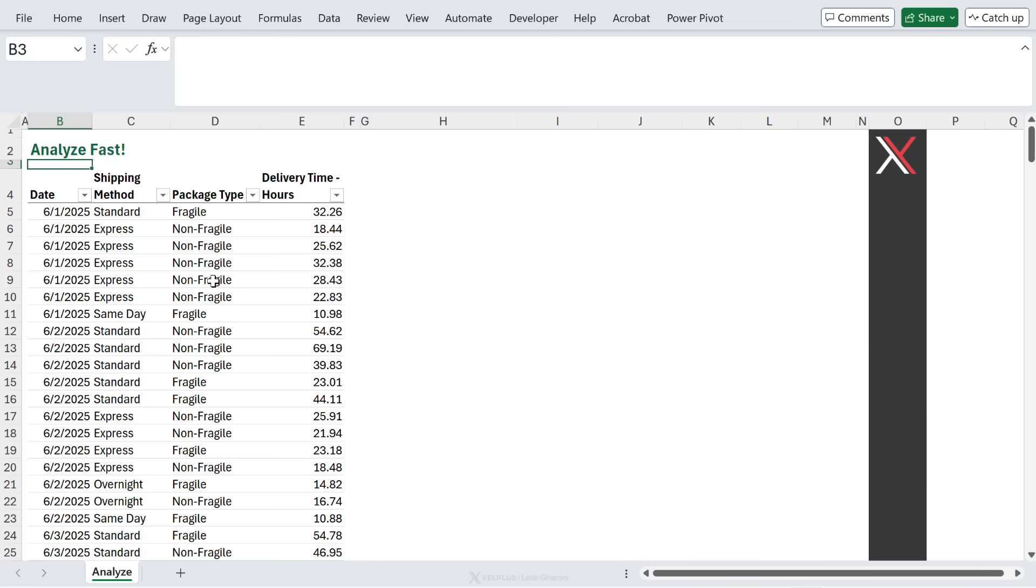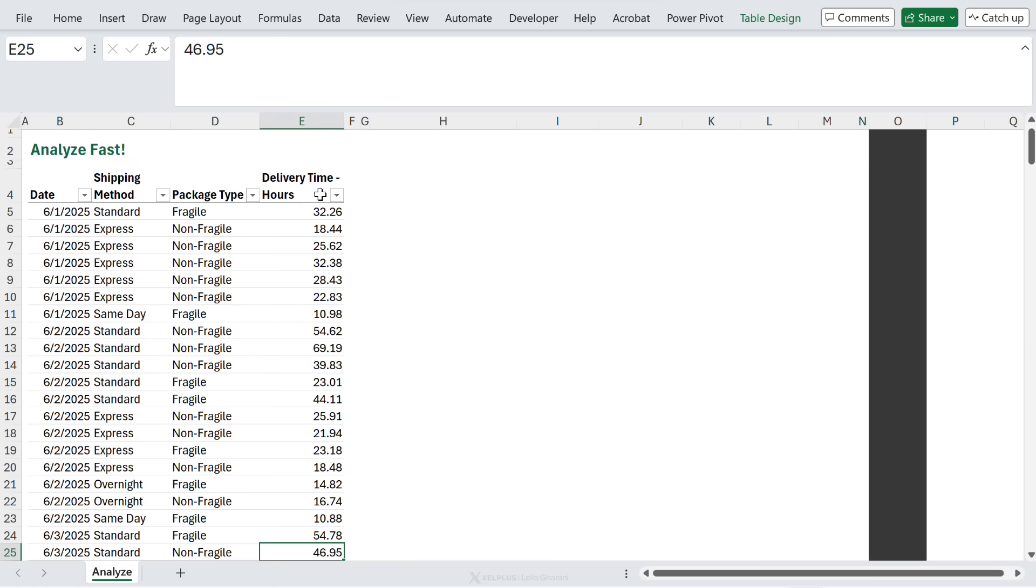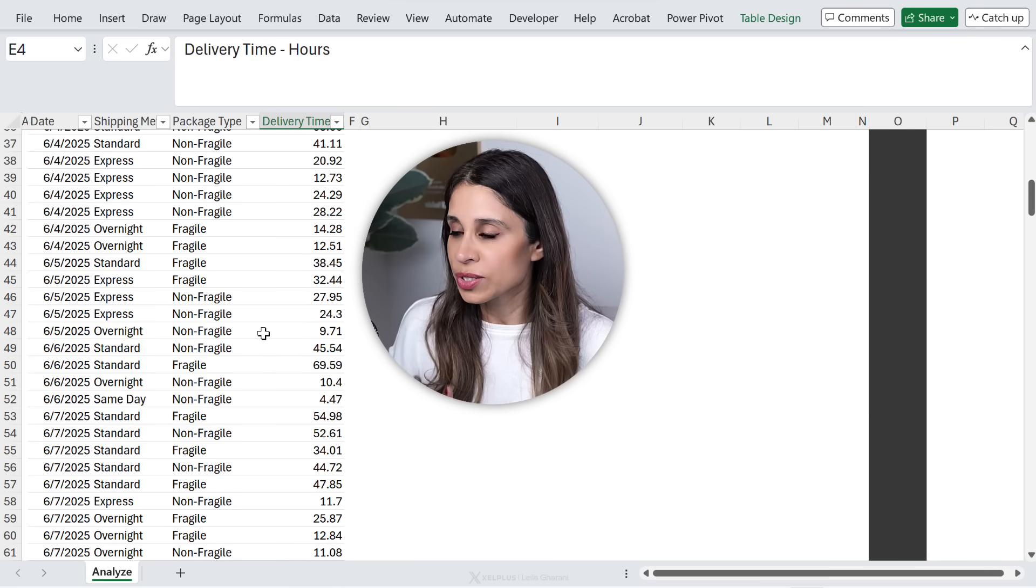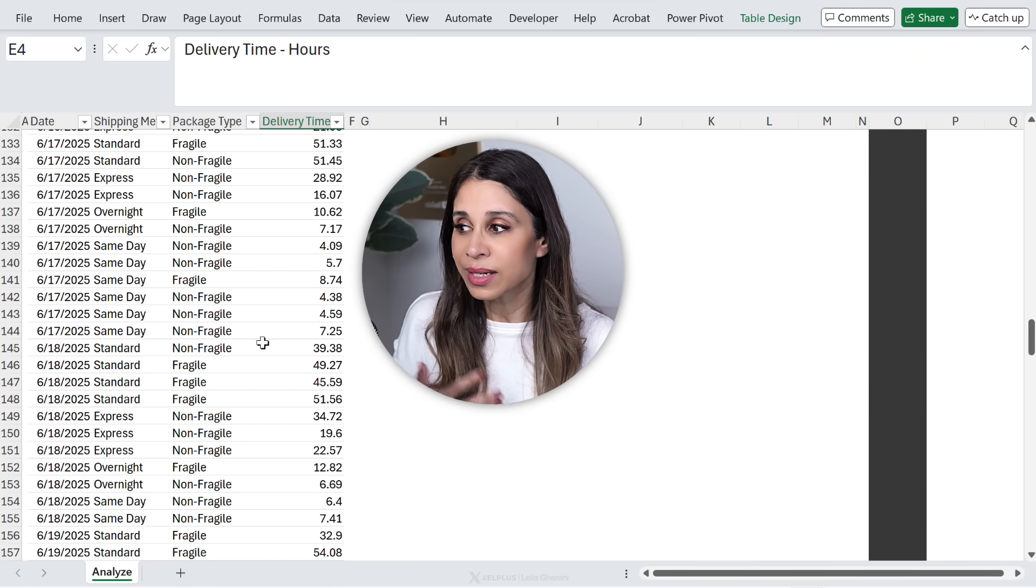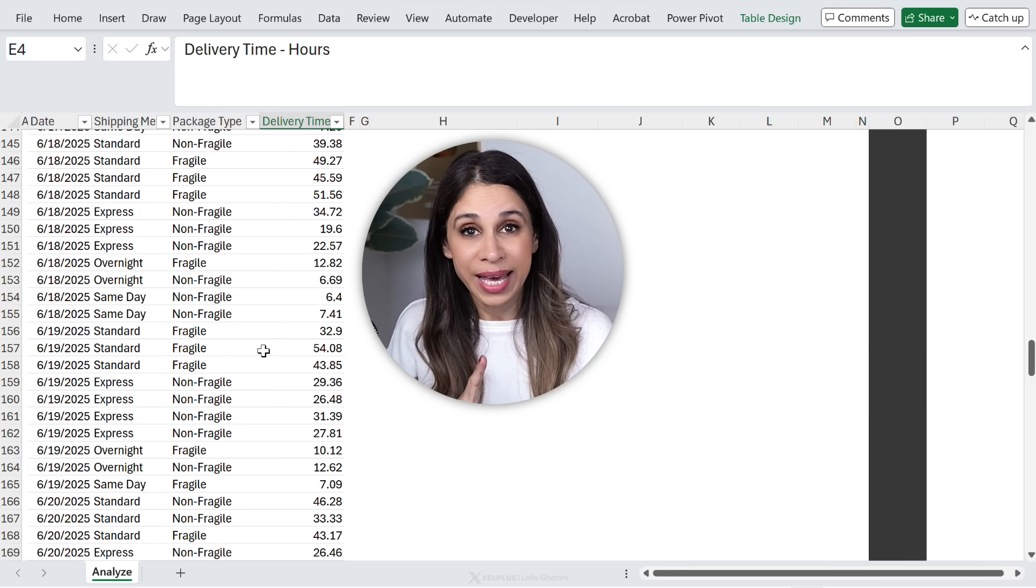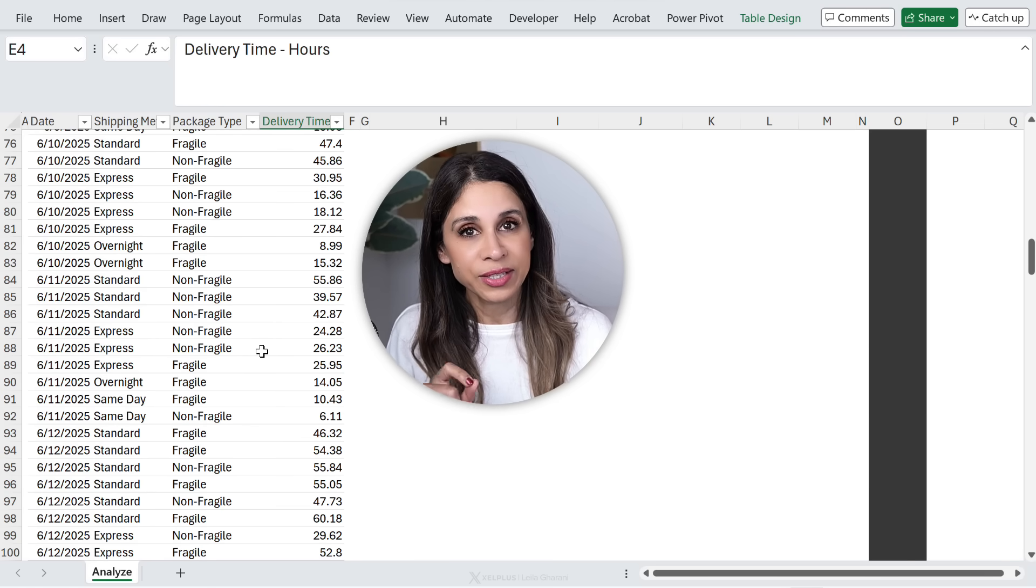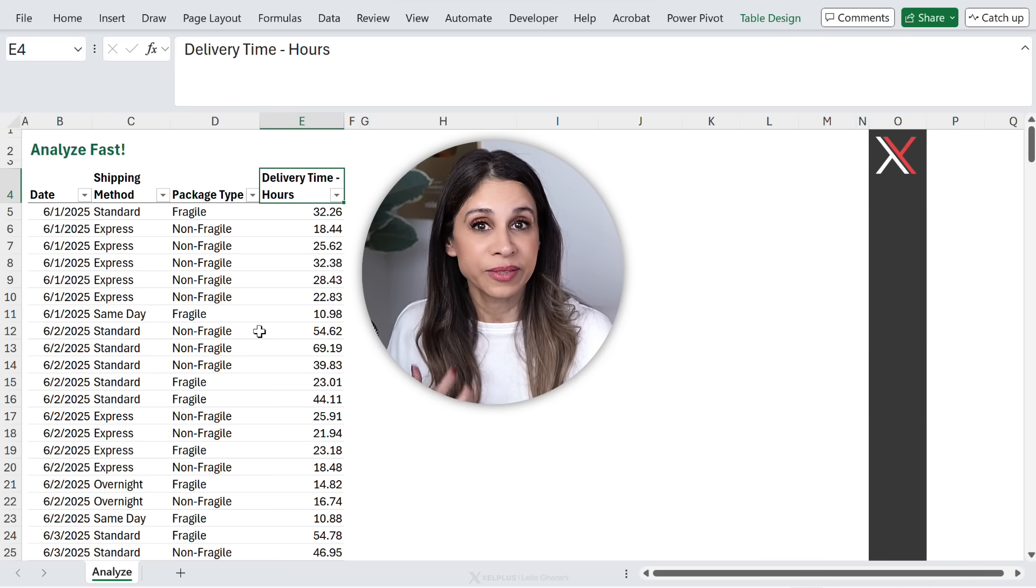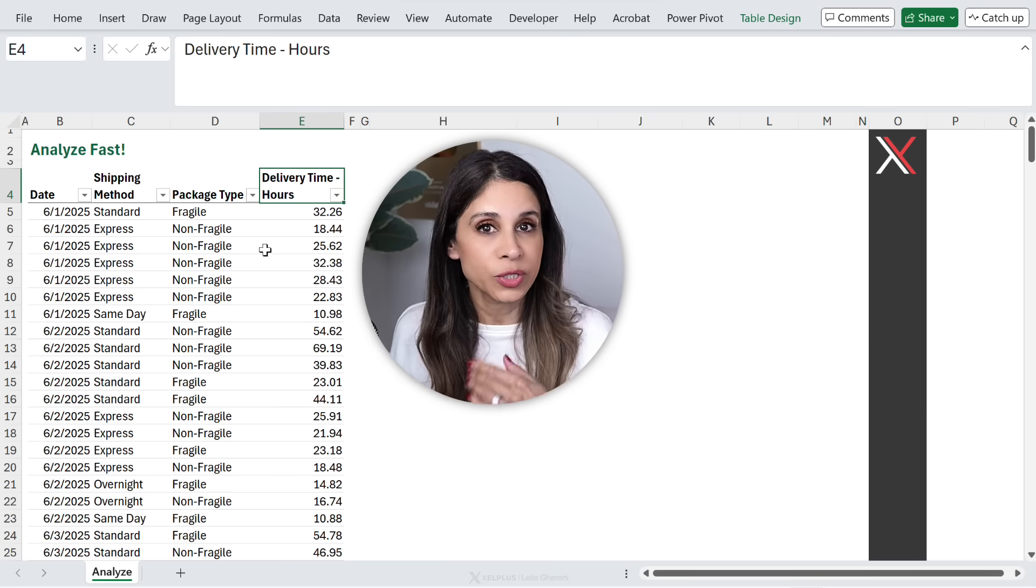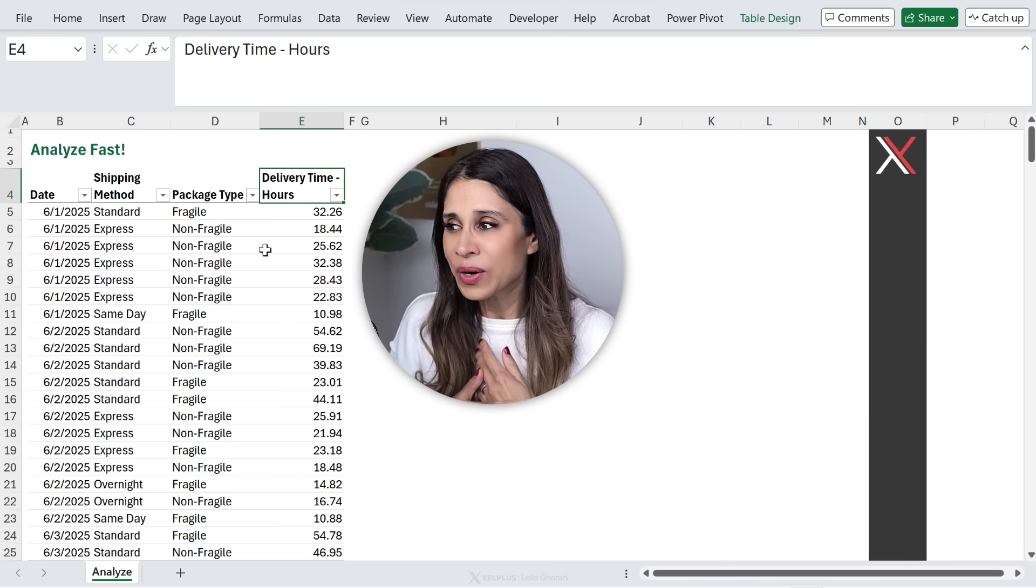So let's say you get this data set. You have different shipping methods. You have the packaging type and delivery time in hours. Now, it doesn't help if you just stare at this data set or scroll through it. You're not going to discover much. What helps is if you use the next 30 seconds to create some really impressive visuals that will tell you what's going on in this data.